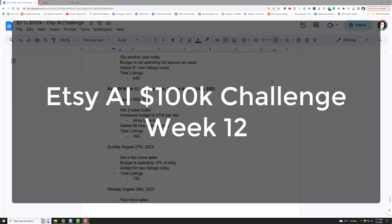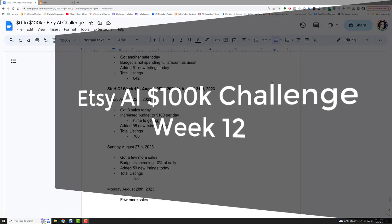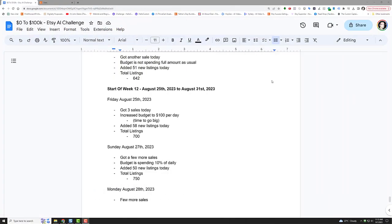Hey everybody, welcome to start of week 12, August 25th to August 31st. Friday to Thursday. So, I did an insane amount of work over the past week. I really wanted to get past the thousand listing goal milestone, and I'm happy to say that I did. That's my big win.